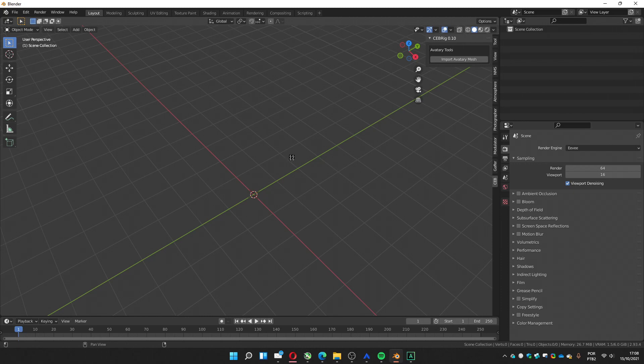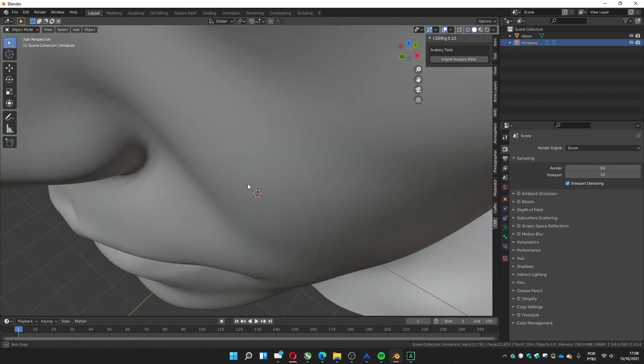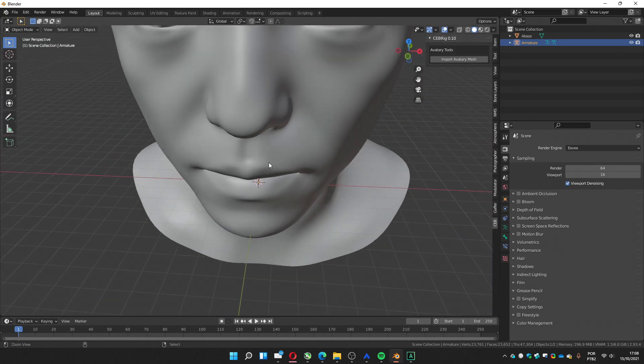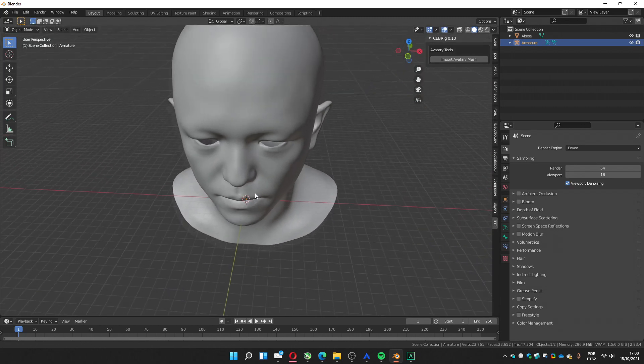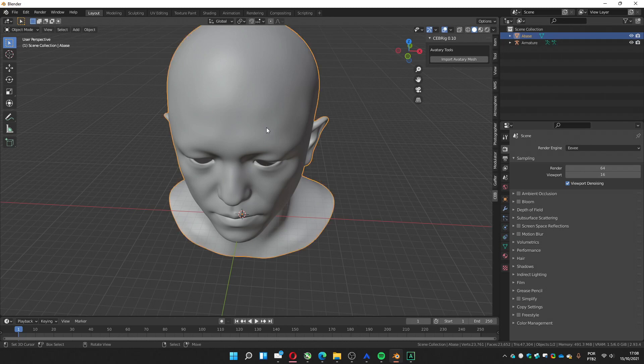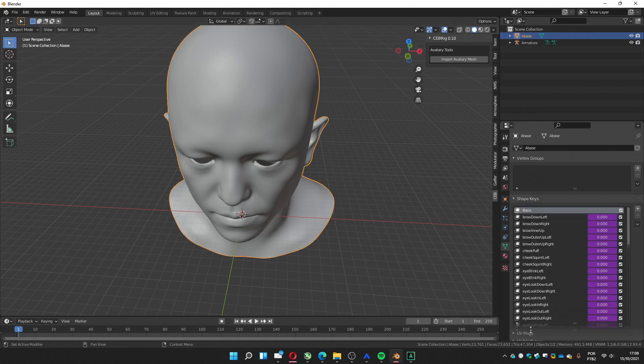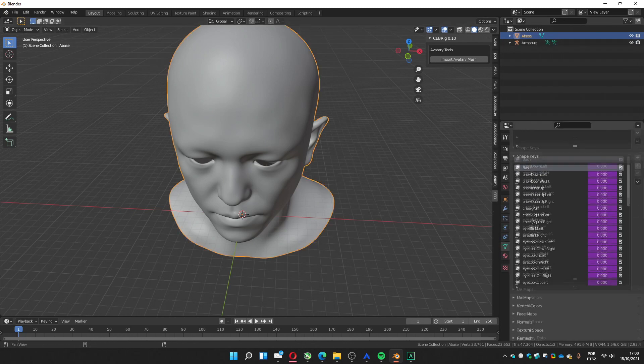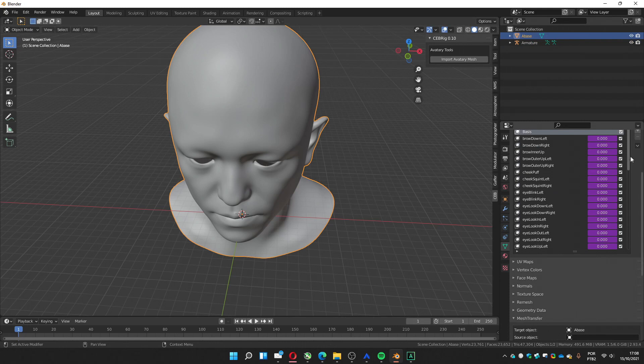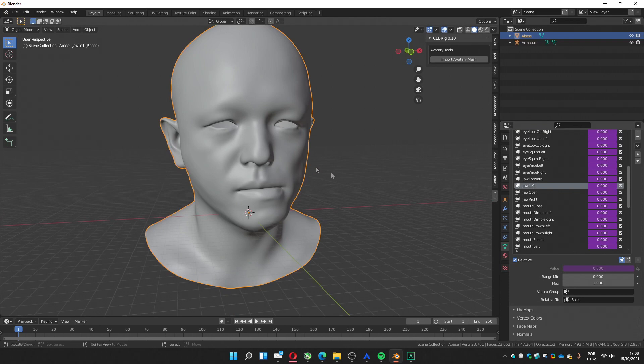It shouldn't take long. So here is the mesh. It's a single mesh with an armature. If you take a look at the mesh, you can see all the shape keys created here.